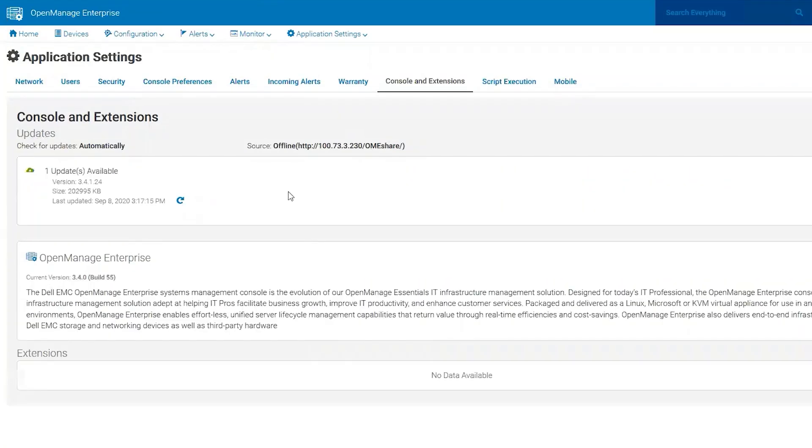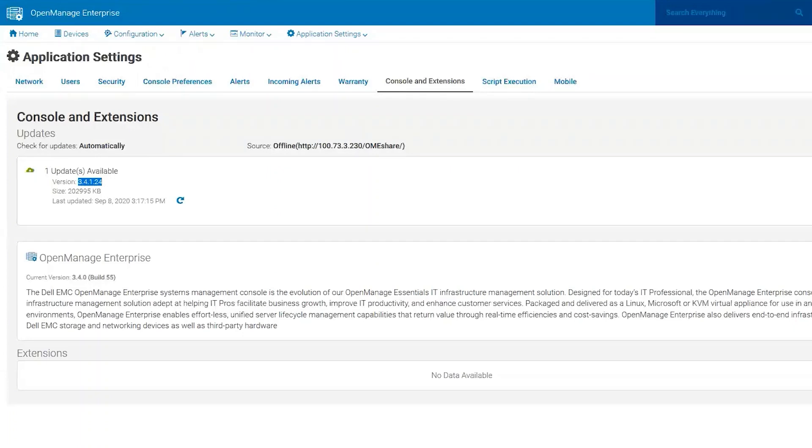We have that same source. We refresh and look, we have 3.4.1. So that's pretty much it. That's all you really need to know on creating offline shares and downloading.